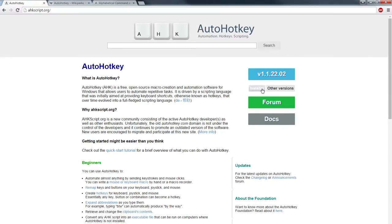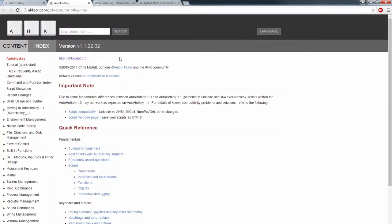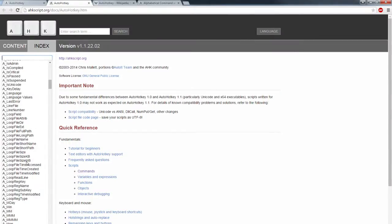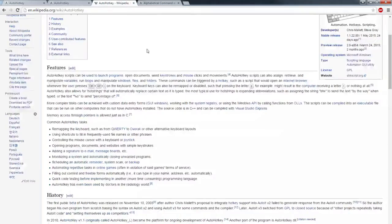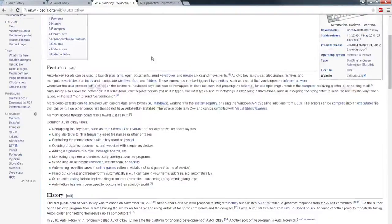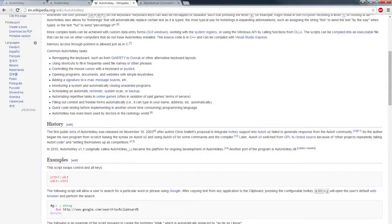You can also jump into the documents. I like to jump in here, find anything I need to know quickly. AutoHotkey is headed by Lexicos and he's been doing some awesome things with the tool. I just want to give him some respect there.